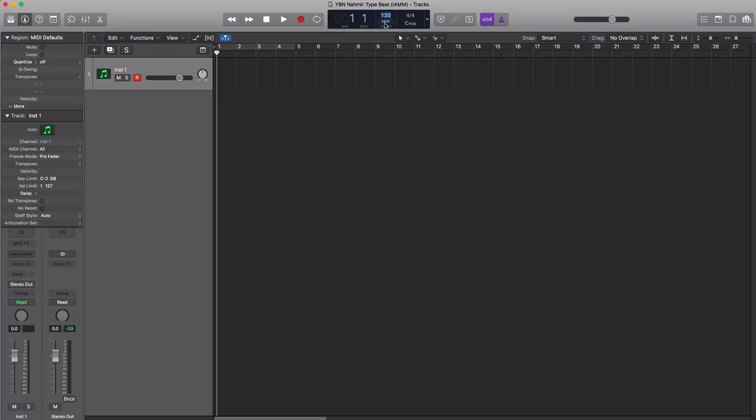First things first, let's change the tempo to 95 beats per minute as that's a good one for a YBN Namir type track.